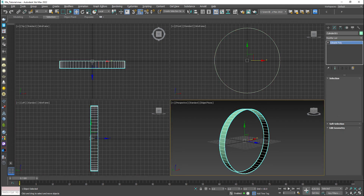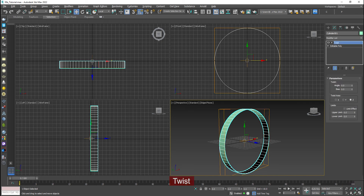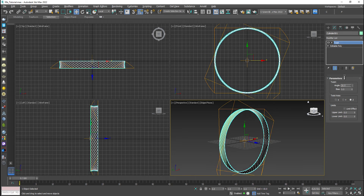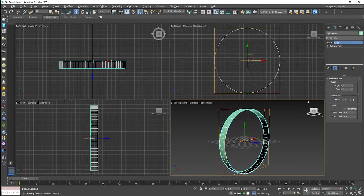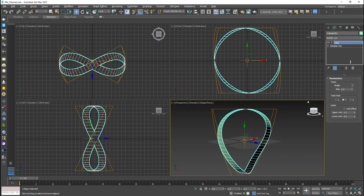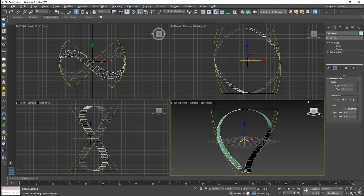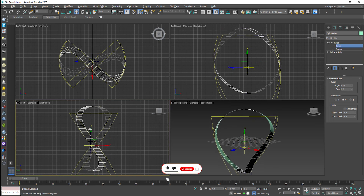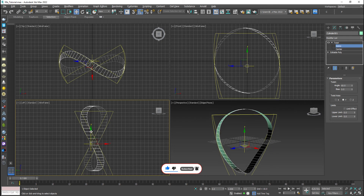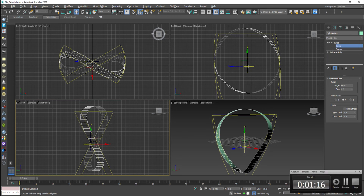Moving to the next step — finding the twist modifier in the modifier list. The twist modifier lets me twist from every angle on XYZ. I'll take the angle from the Y axis so it twists perfectly from the left viewport side. I'm going to select the gizmo of twist and adjust it according to the logo. In the left viewport it now looks like the FIFA World Cup logo properly.